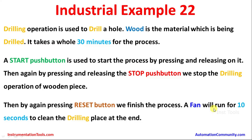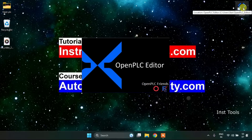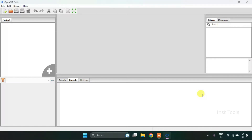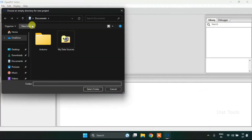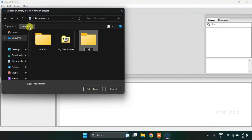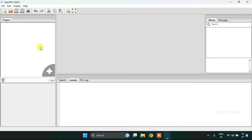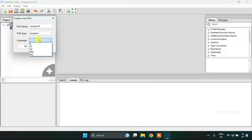Now let's head over to the OpenPLC editor and construct the ladder diagram for the given example. First of all I will create a new project. For that I will press Ctrl+N, then I'm going to create a new folder and I will name the folder as 'trial example 22'. I will select the folder, then I will change the language to ladder diagram and press OK.